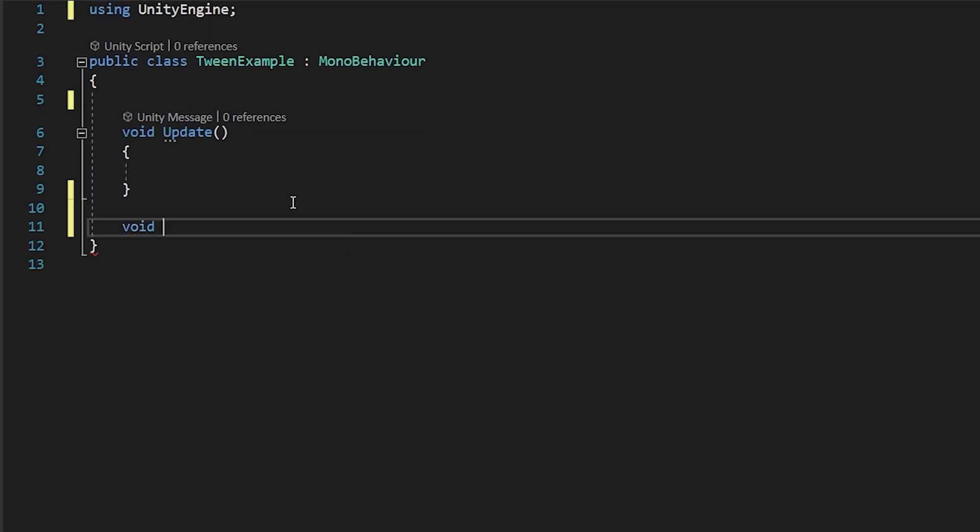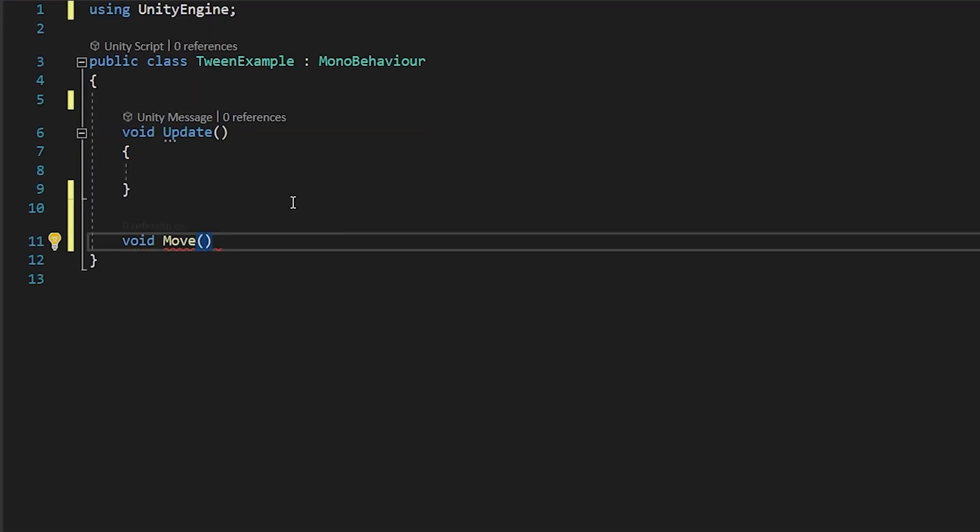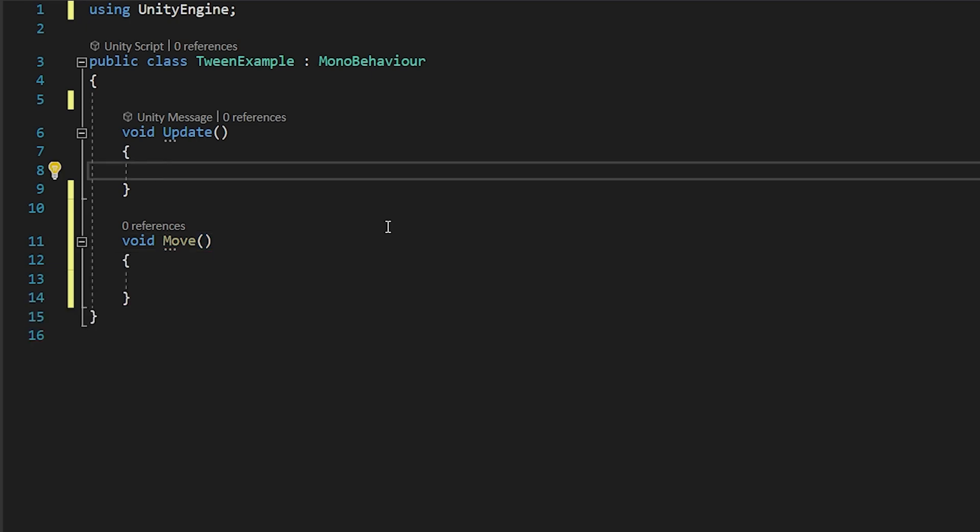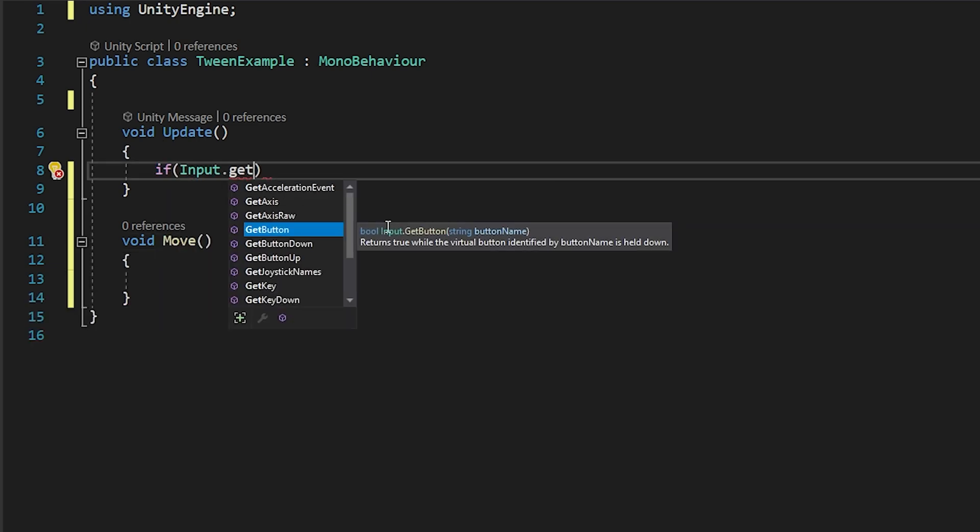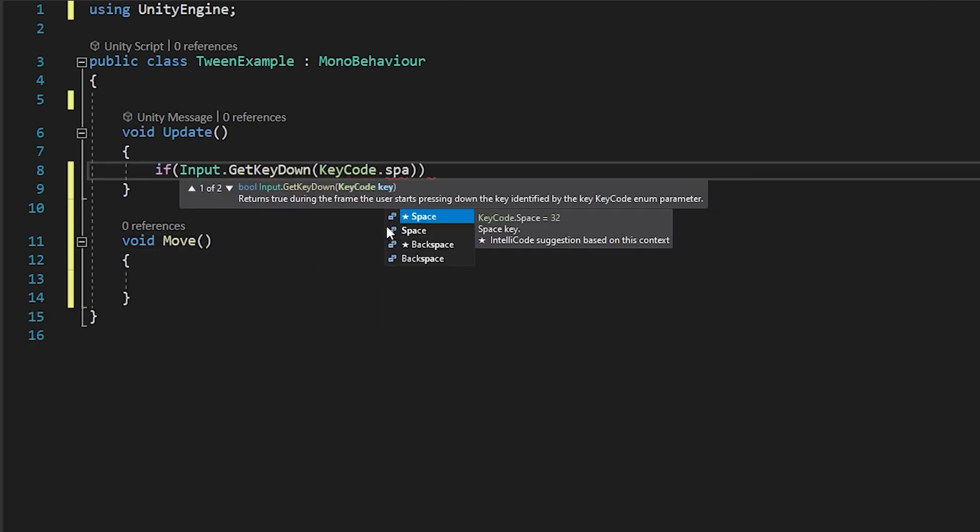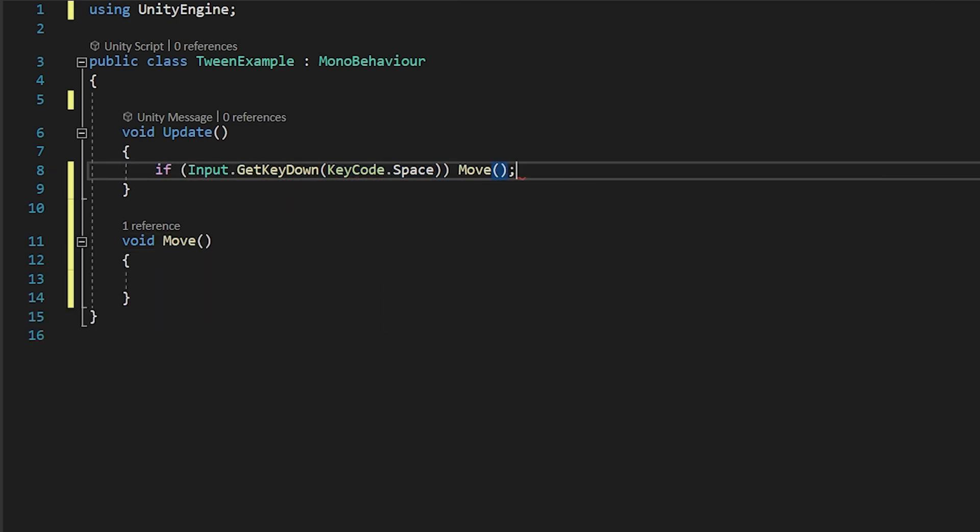First, I'm going to create a function named Move and I will call the Move function when I press the spacebar.